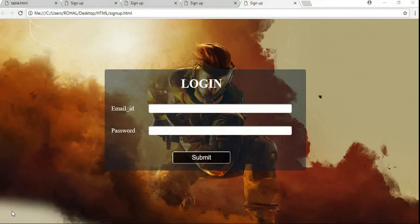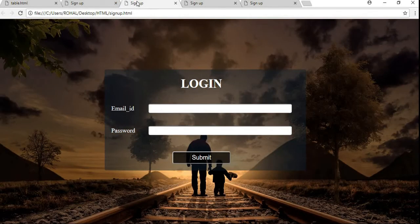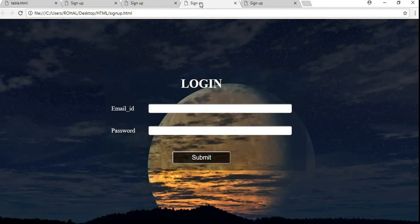Hello everyone. Today we are going to learn how to build a login page using HTML and CSS3. You may find different videos on YouTube for building a login page, but most of those videos don't have voice and many are pretty long. This video will help you create an awesome-looking sign-up or login page using a small HTML and CSS code, step by step from scratch.